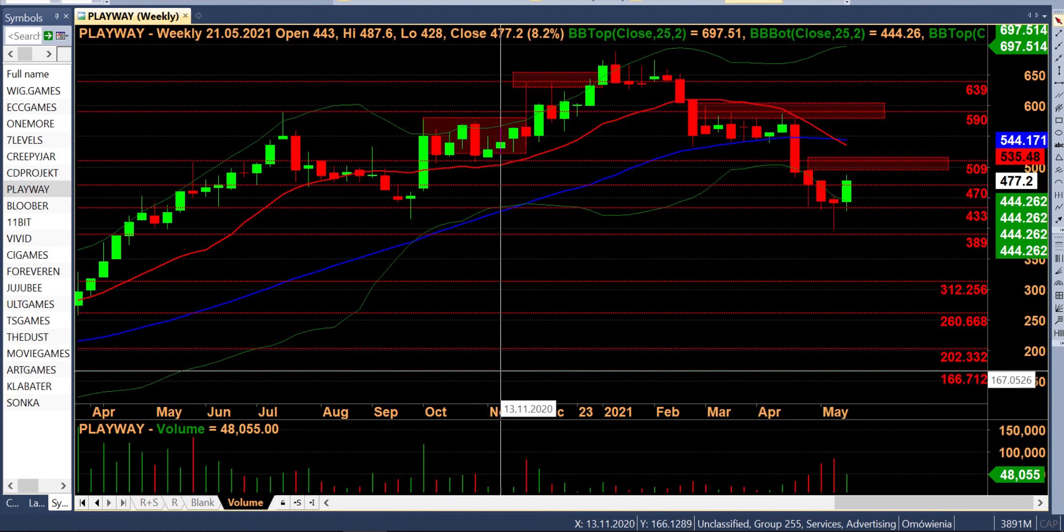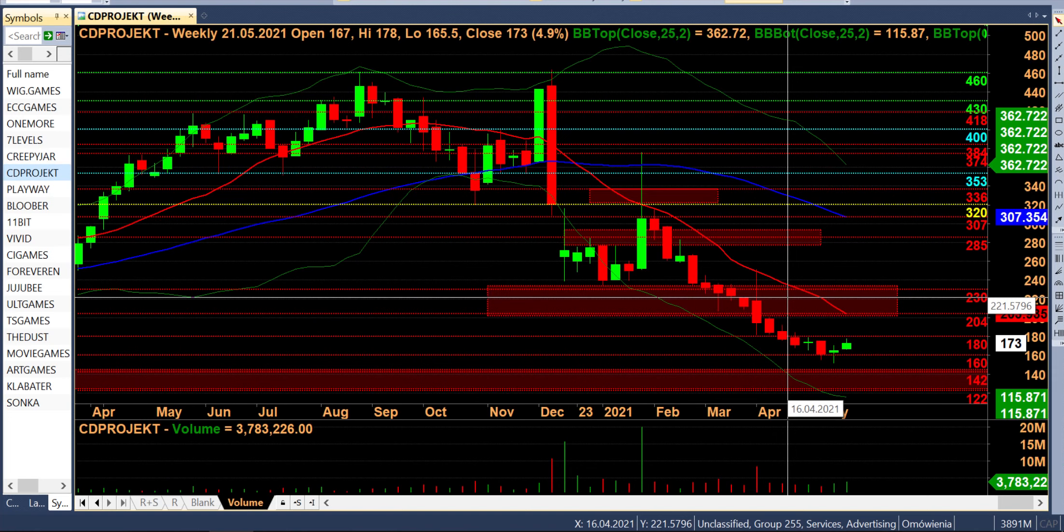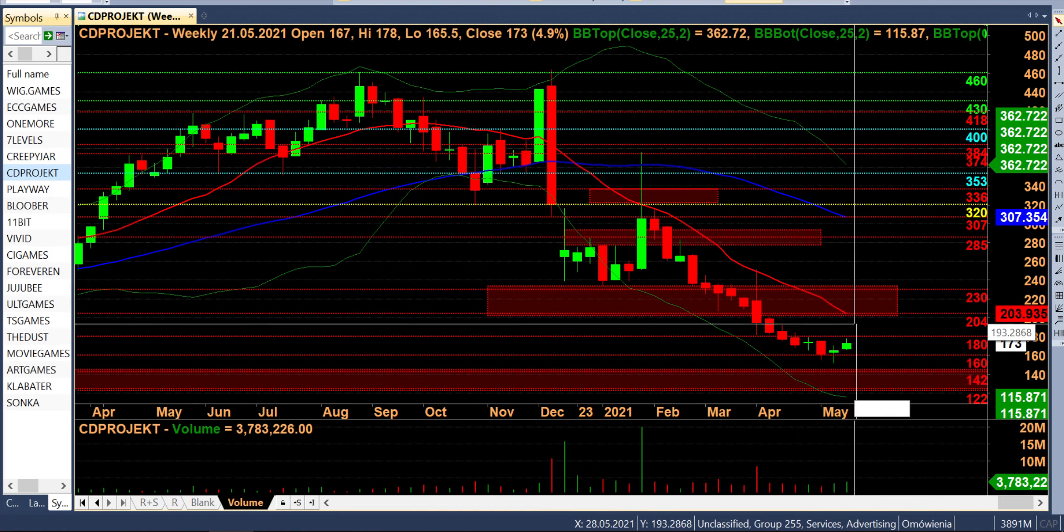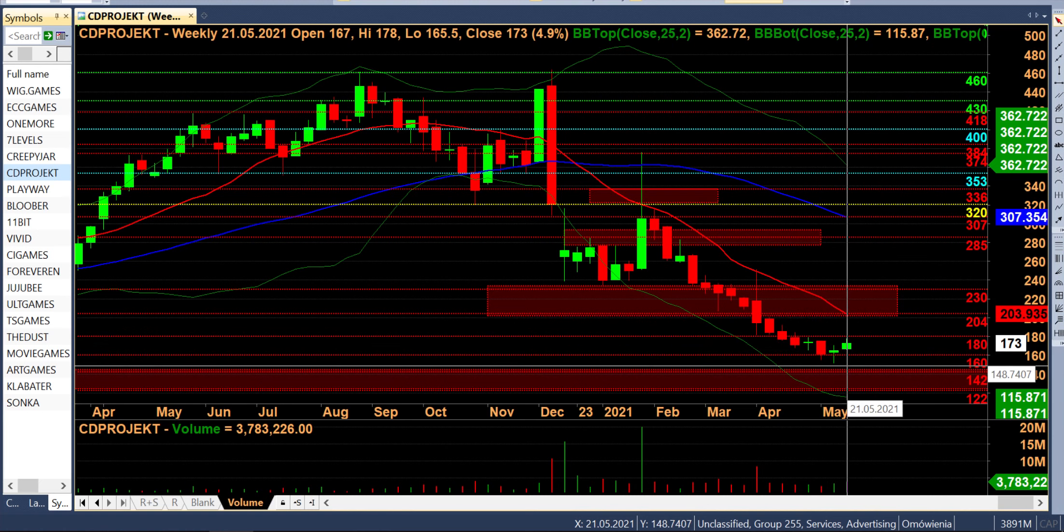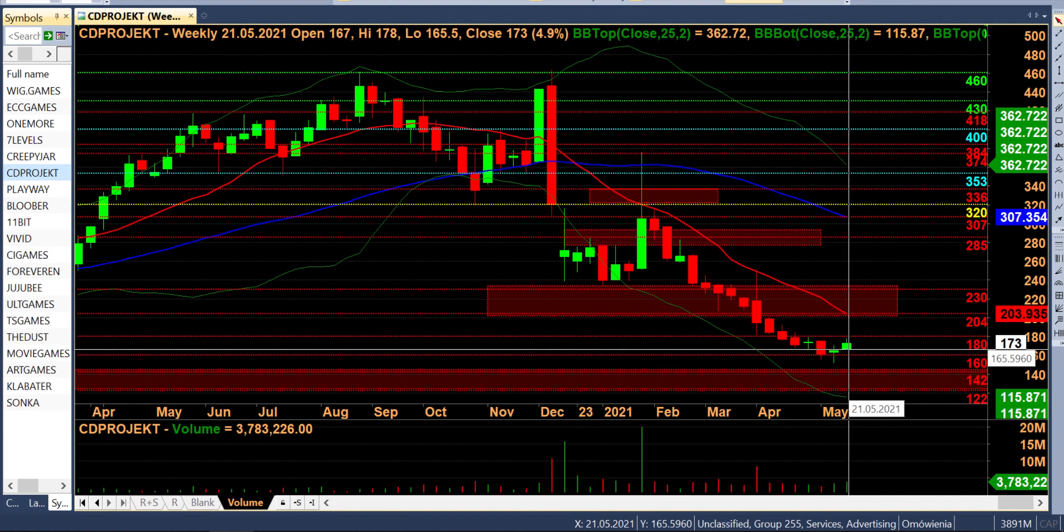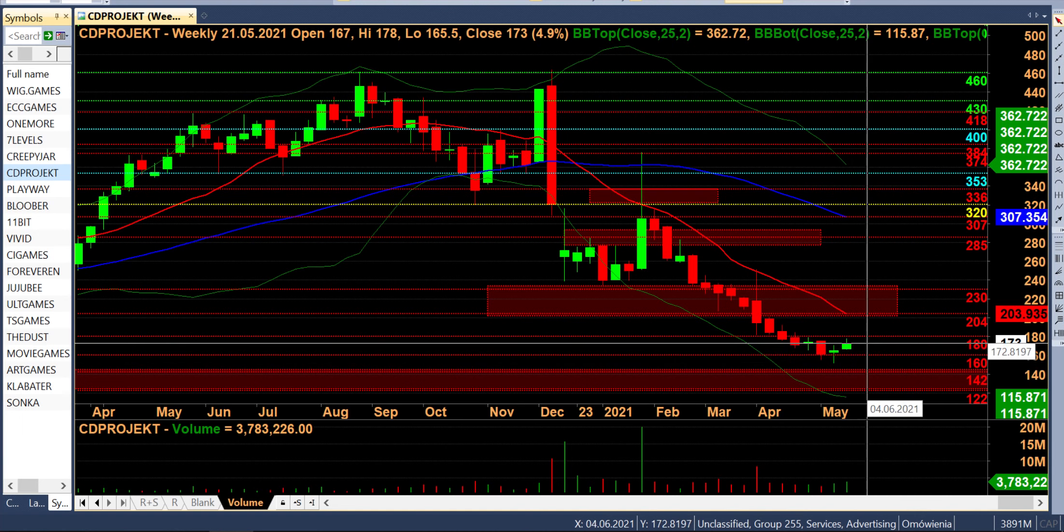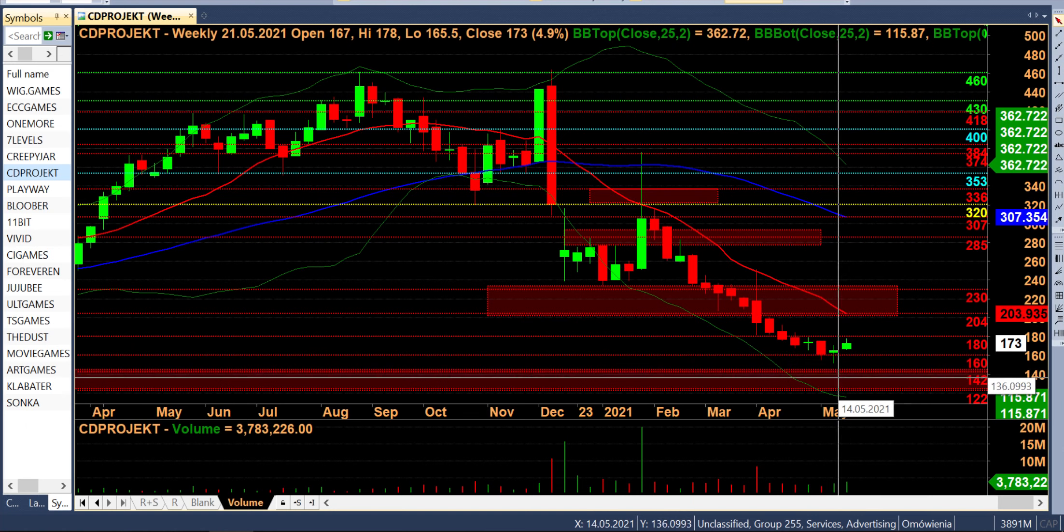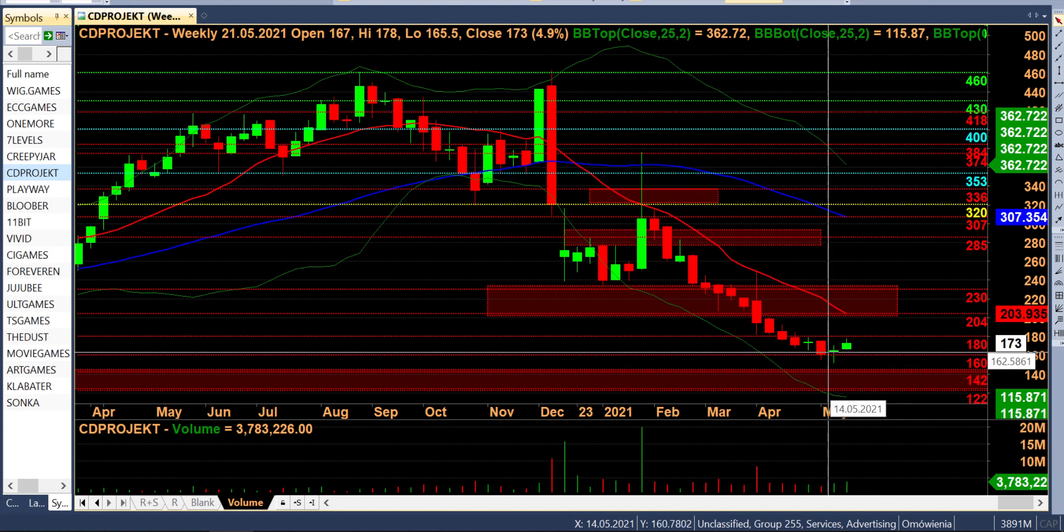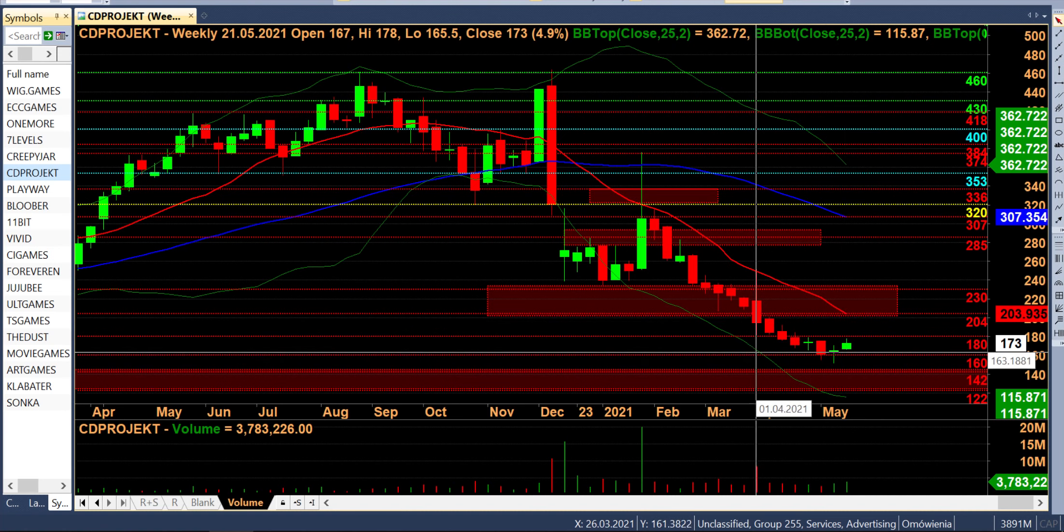I na deserek został nam król, czyli CD Projekt. Królem gamingu CD Projekt już zawsze pozostanie, tak więc tego mu nie zabierzemy i CD Projekt również bardzo ładnie reaguje. Mamy pierwsze wyhamowanie. Czy to już czyni wiosnę? Absolutnie nie. To jest pierwszy stop, to jest tylko i wyłącznie wykonanie ruchu powrotnych. Nic tutaj się nie dzieje takiego, żebyśmy nagle mogli już powiedzieć, że to już jest moment ostatecznego zatrzymania na CD Projekcie.